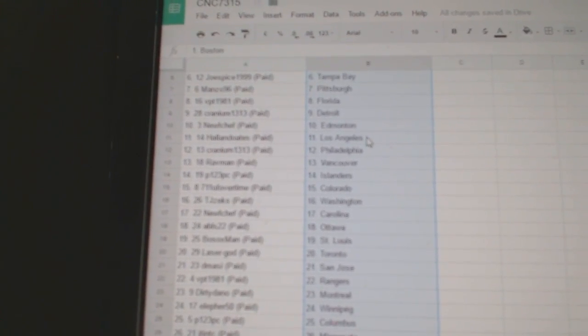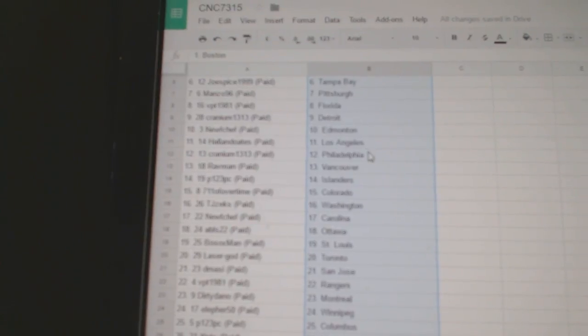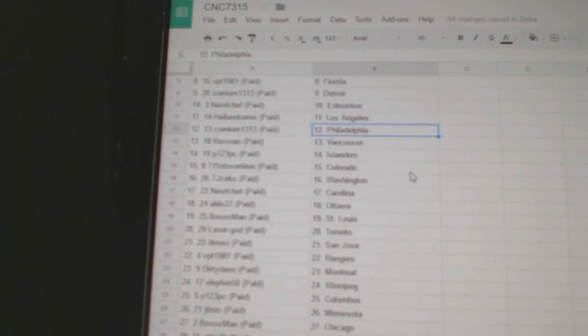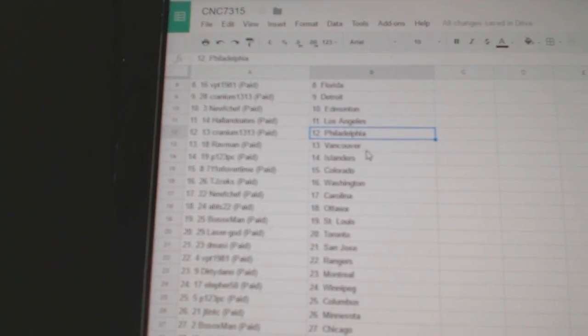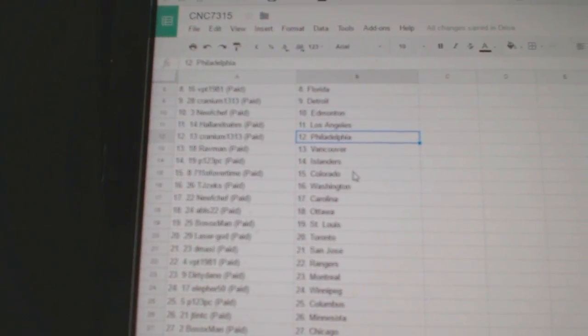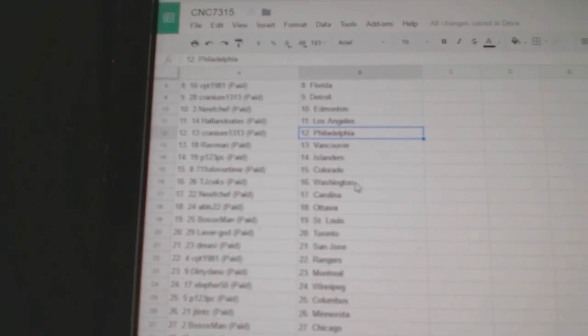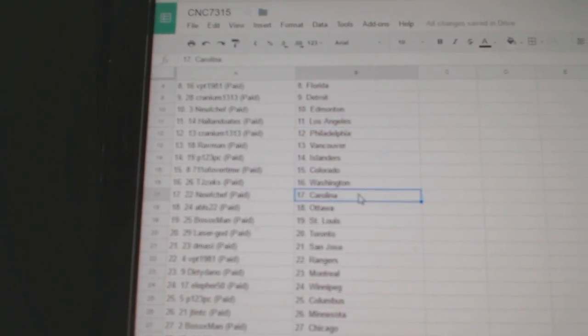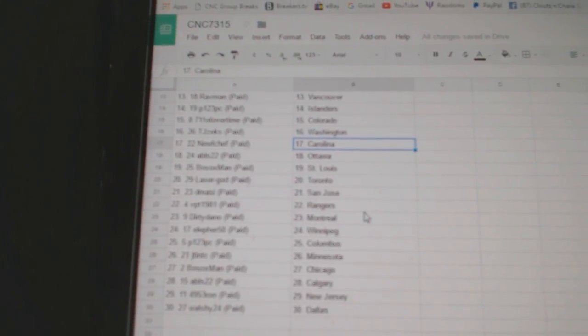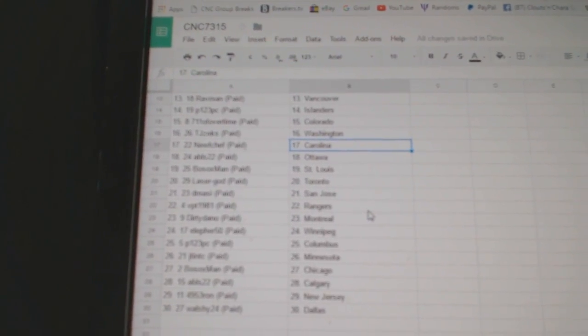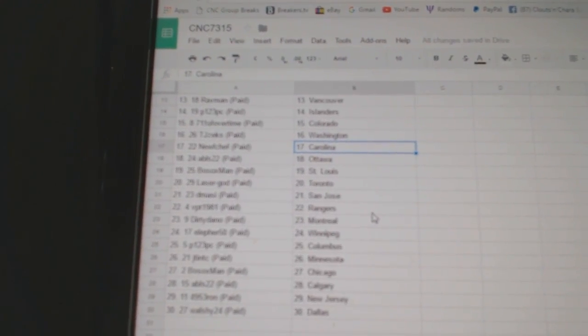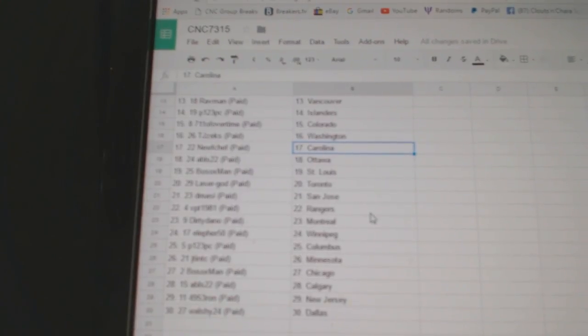Newf Chef Edmonton, Hollow Notes LA, Cranium has Philly, Rav Man has Vancouver, P-1-2-3 the Islanders, 7-Eleven has Colorado, TJ's X Washington, Newf Chef has Carolina, ABLS Ottawa.